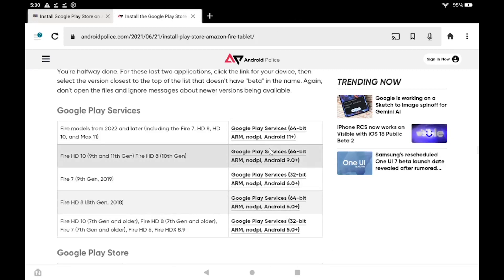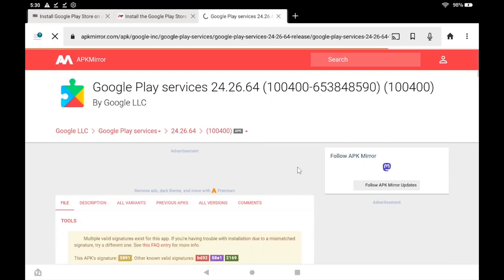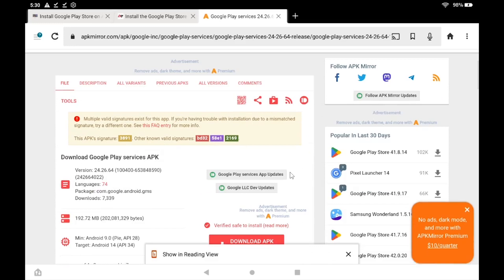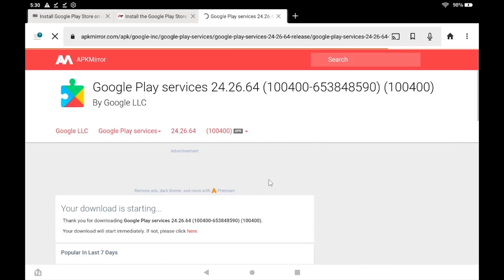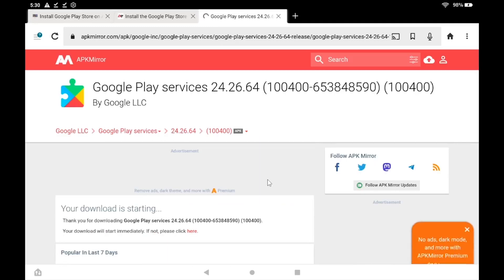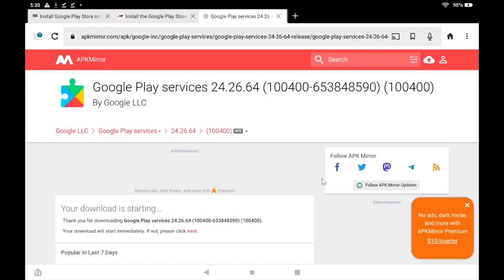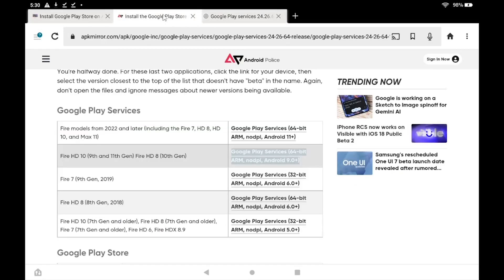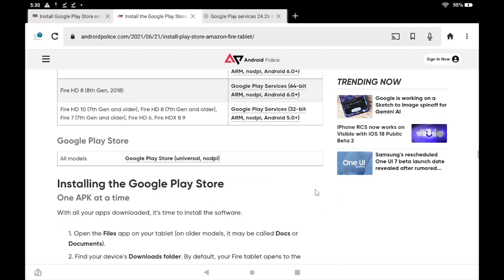Now we'll download the Google Play Services APK. And finally, we'll download the Google Play Store APK.